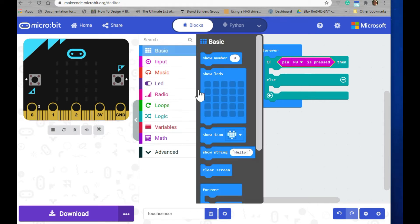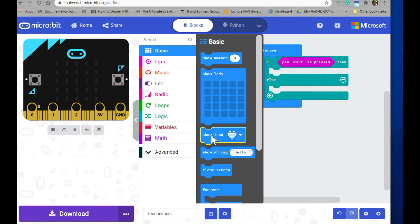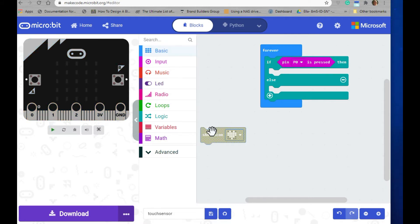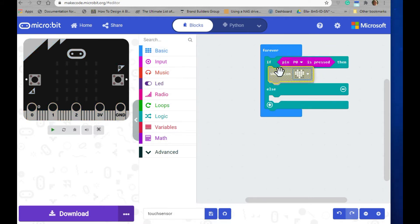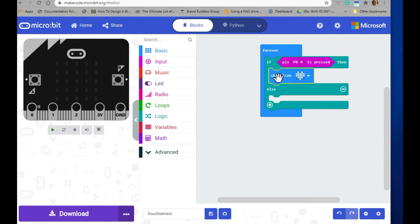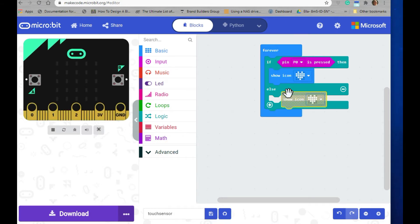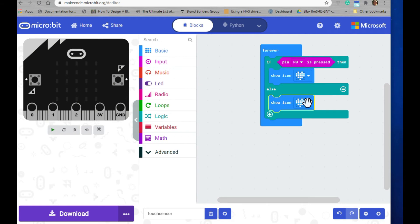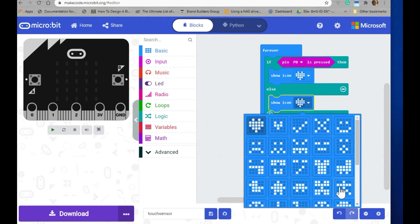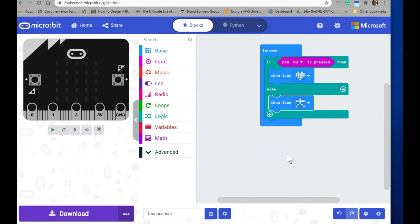Now we need to put in something for it to do. So go ahead and select the show icon. We'll leave the first one to a heart. And then for when the pin's not pressed, I'll go ahead and duplicate that and stick it in that section and change it to the stick figure.